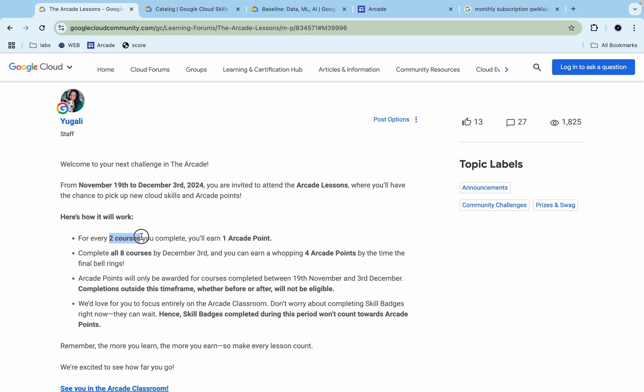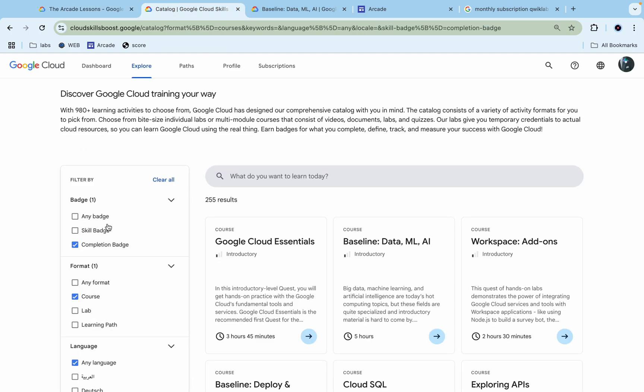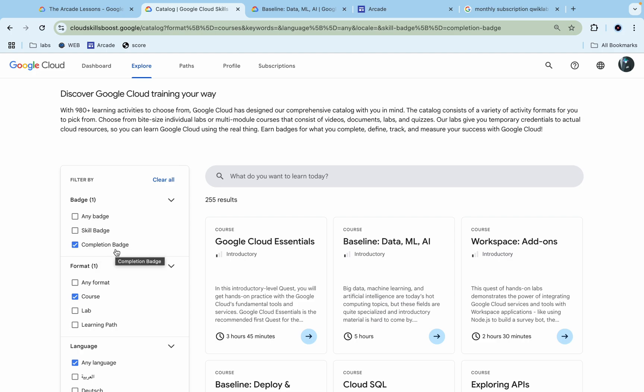In Quick Lab we have two badges: the first one is called a skill badge, and the second one is called a completion badge. In courses with challenge labs, we call those skill badges. But when we don't have any challenge lab in a particular course, that's called a completion badge.